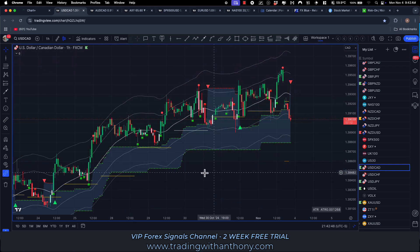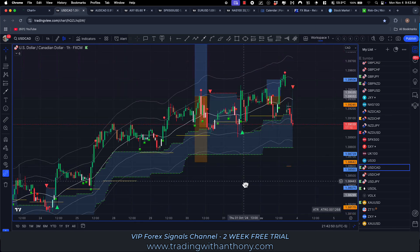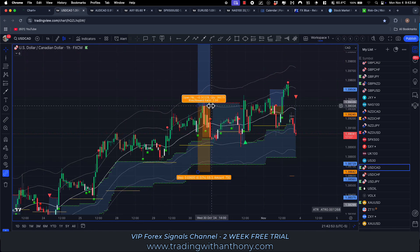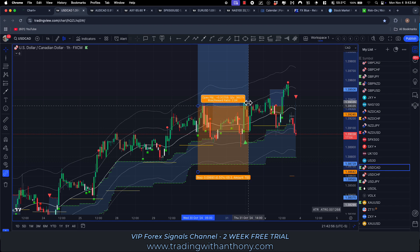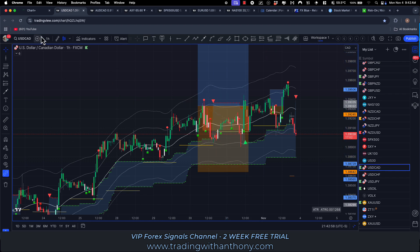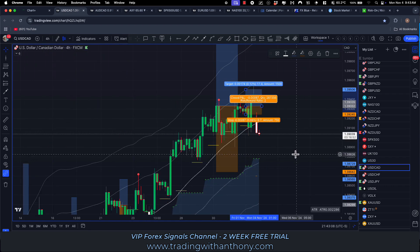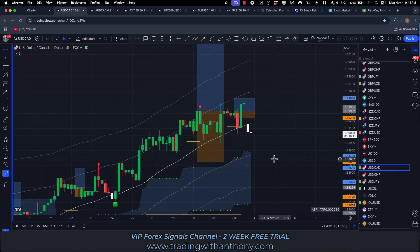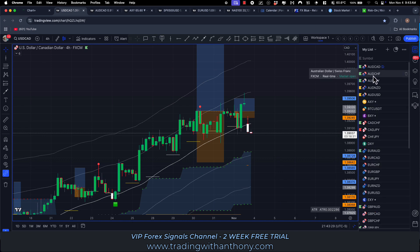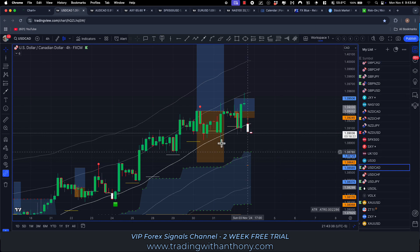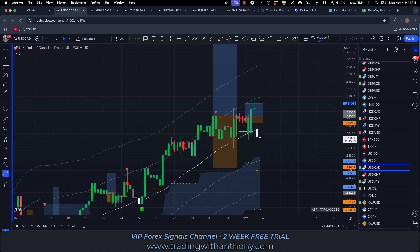Dollar CAD — the link is below, it's tradingwithanthony.com, and I'd love to see you in VIP. This one we said was a four-hour time frame. The stop losses are fairly wide — I'm going to be tightening up these stops into this week significantly. You might notice the Aussie CAD signal I sent to VIP has a tighter stop than some of these. Dollar CAD — this one closed at break even.